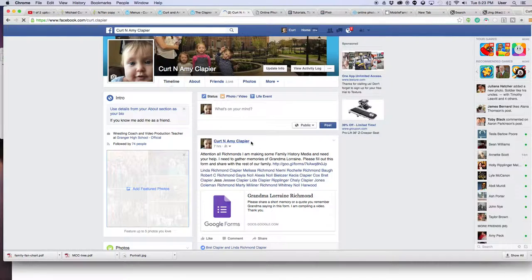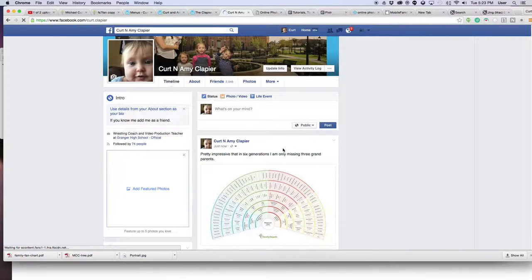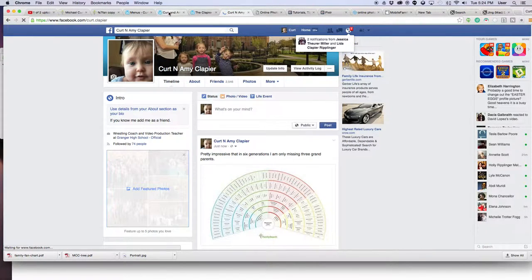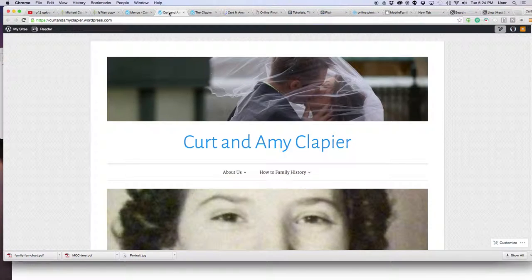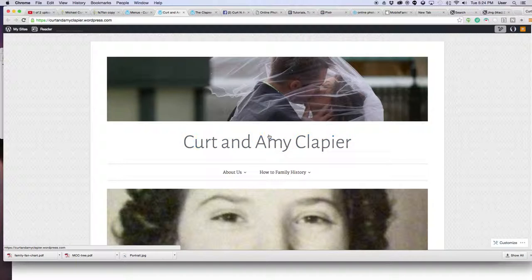Most of you already knew how to do that because you're probably using Facebook all the time. Now I'll show you the more complicated thing, which is adding that image to a blog post.